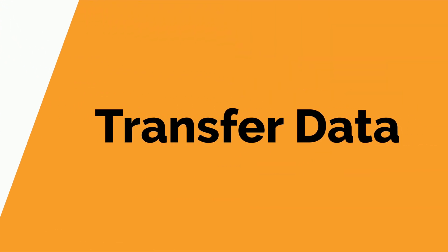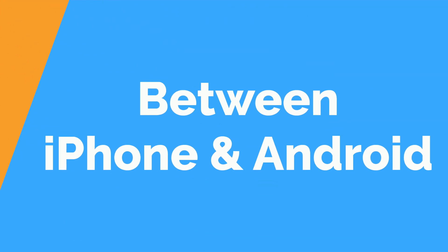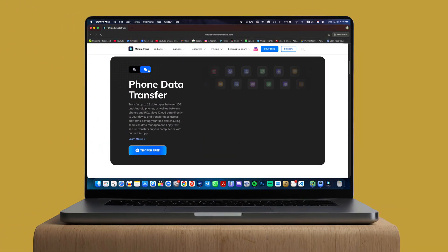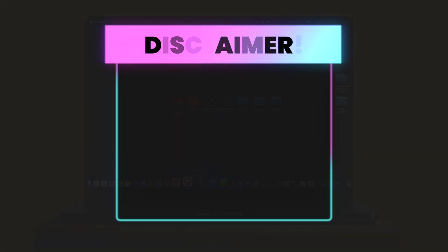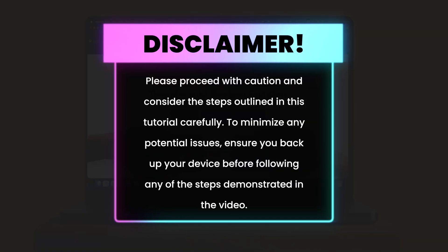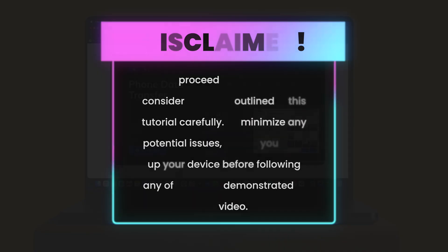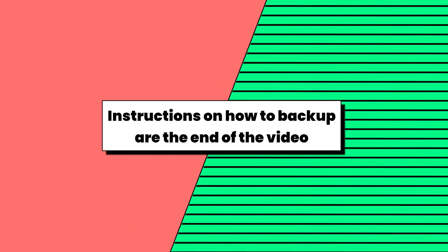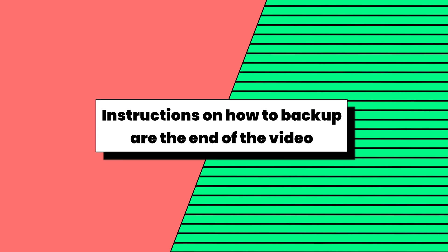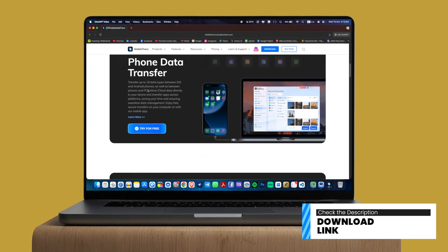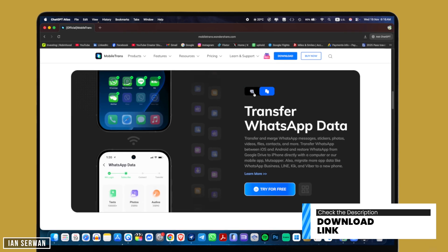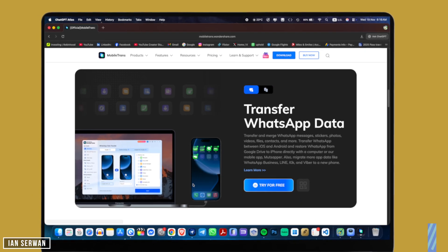Hi everyone, I hope you're all doing well. In today's video I'm going to show you how to transfer data from Android to iPhone or from iPhone to Android, and it's really easy. Before we start the tutorial, I just want to give you a quick disclaimer: do this at your own risk — we're using a third-party application, so data loss may occur. Please back up your data before doing anything. Let's go ahead and start the tutorial. You can go to the link in the description box to download this tool.